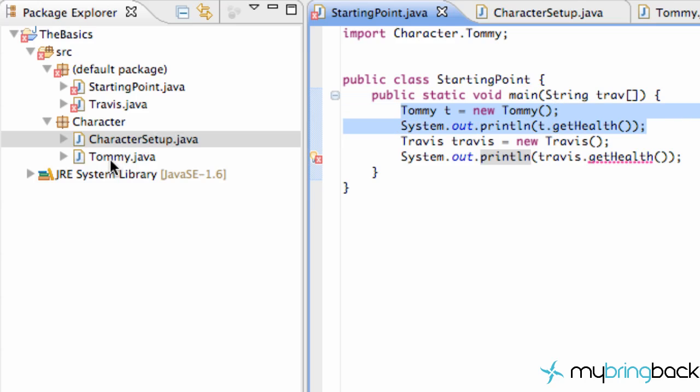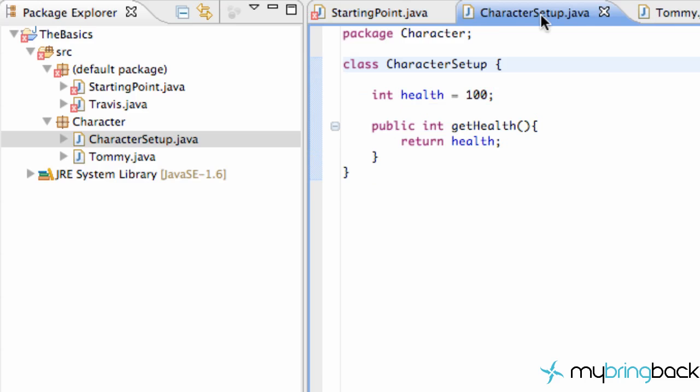Because again Tommy comes from the character package, so he has access to the character setup. Character setup's like, yo Tommy you're my boy, you're cool man, you can use my methods. Travis, you got to get out of here. You aren't from my hood. Peace, homie. I don't know. I'm pretty sure that's how the character setup class would talk.